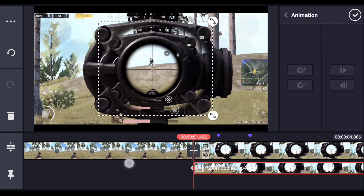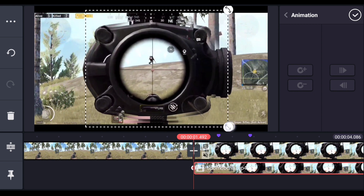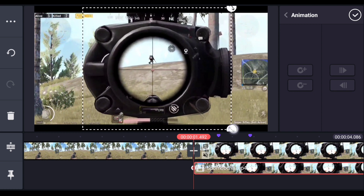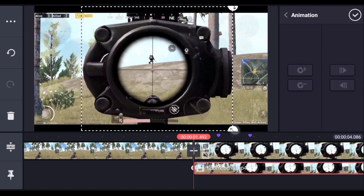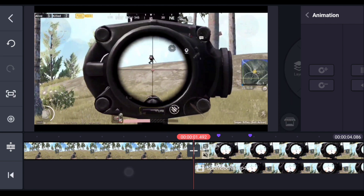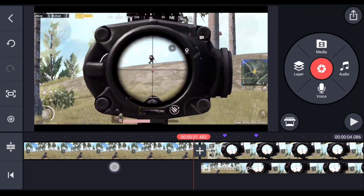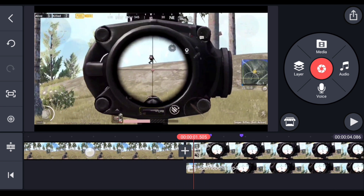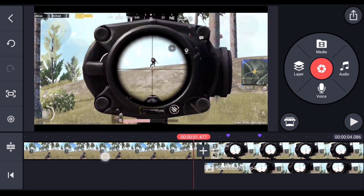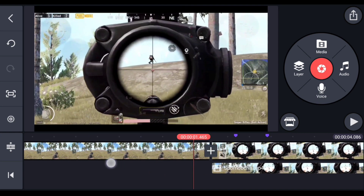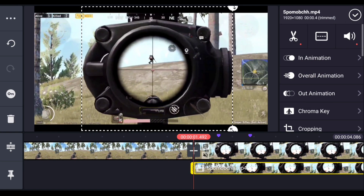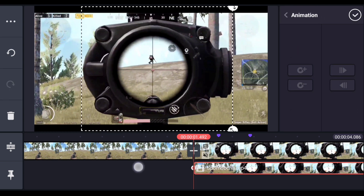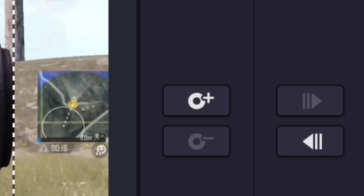By default there will be a keyframe at the beginning. Come to the beginning and resize this layer to try to match the size with the background layer. You can toggle between layers to check if the size is matching. After matching the size, select the layer again and go to animation.